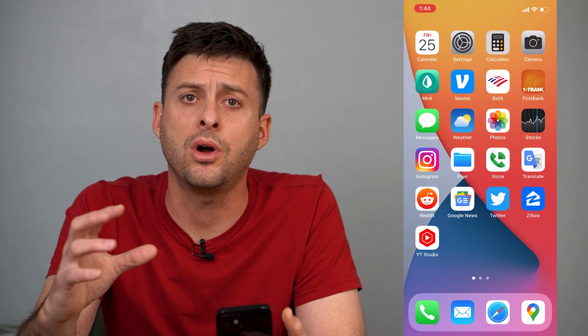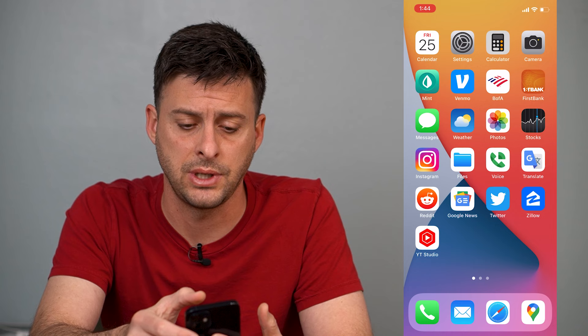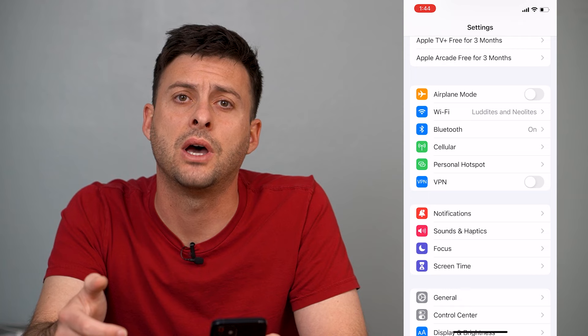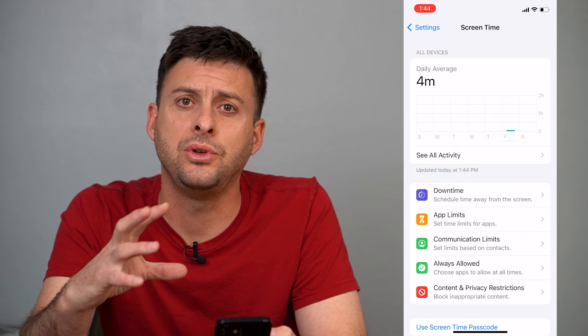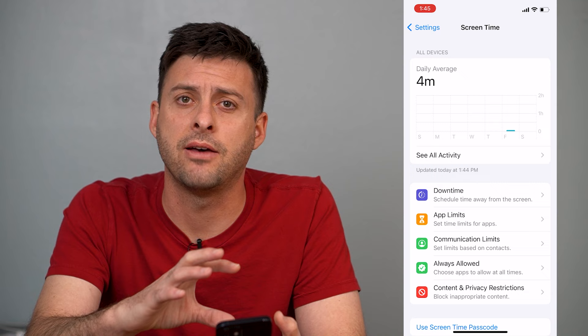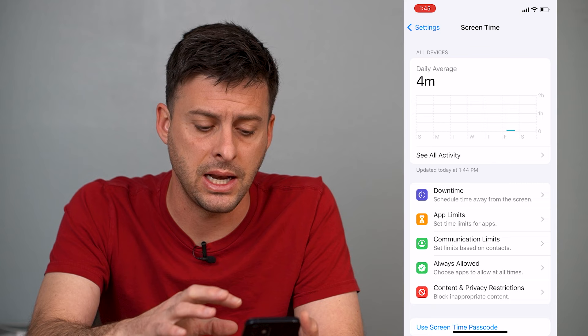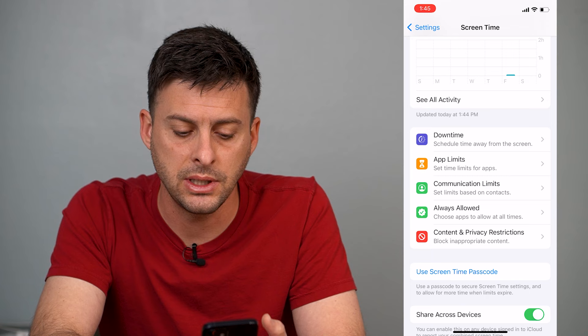The first thing you'll do is just head into your Settings. When you're in Settings, you can scroll down until you see the option that says Screen Time, so you can tap on Screen Time. If you're a kid or teenager and your parent has set this, it might have a password protecting Screen Time, so you'll need to know the password to be able to get into here. Once you're in here, you can go down and tap Content and Privacy Restrictions.